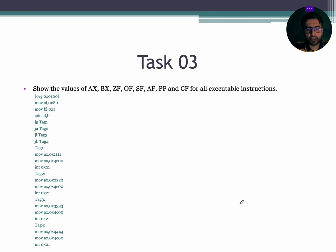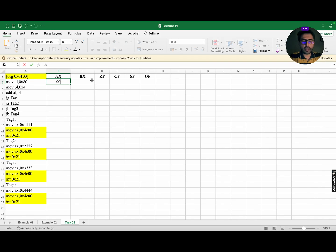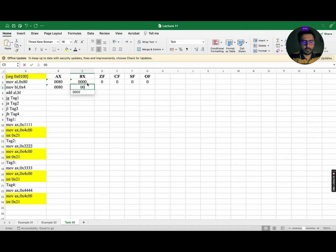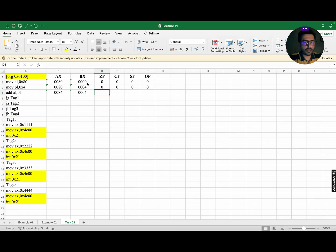In order to further develop our understanding, let's dry run this task. The first instruction is MOV AL, 80, so we move 80 into the AX register; BX and all remaining flags will be 0. The next instruction is MOV BL, 4, so AX remains the same while BX will be updated to 4 and all remaining flags stay 0. The next instruction is ADD AL, BL: 80 plus 4 will become 0084 while BX remains the same. As the answer is non-zero, the zero flag will be 0, and as no carry is generated, the carry flag will also be 0.